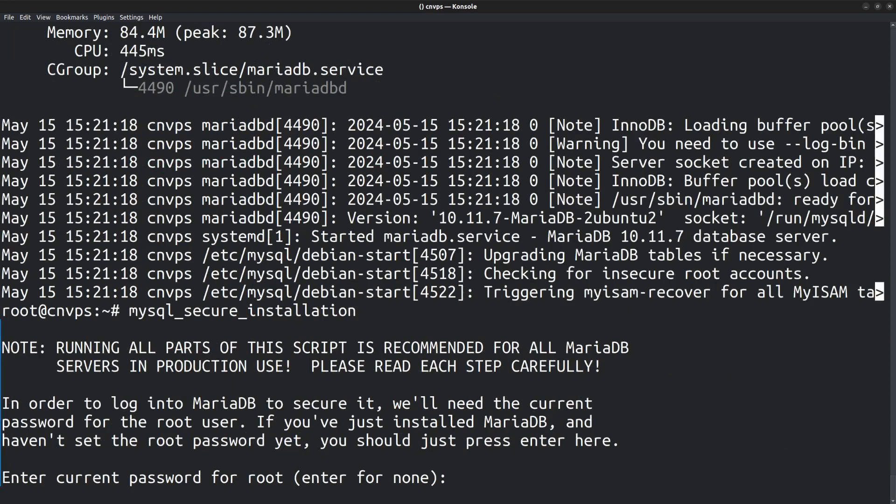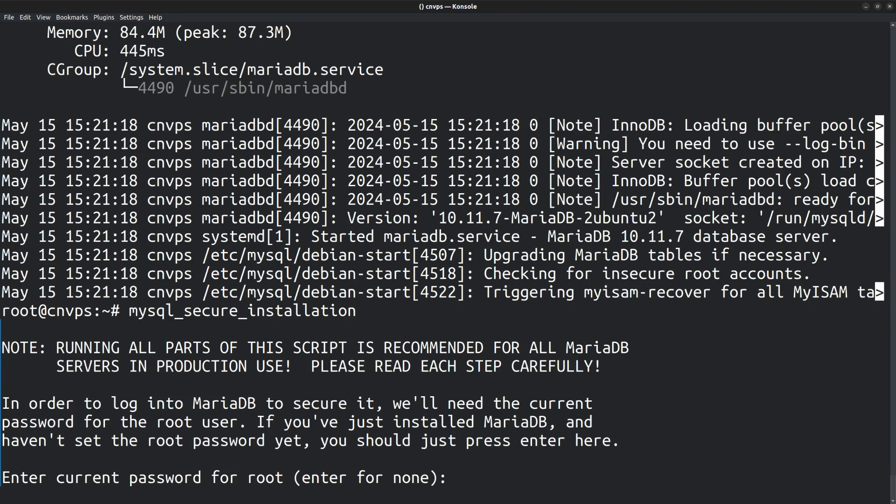You may already know that MariaDB or MySQL has users and privileges to grant access to databases. The root user is created when you install MySQL or MariaDB. Here in the first step, it's asking for the root user's password. Since we have just installed MariaDB, the root user's password is not set. So you can just press enter to continue.